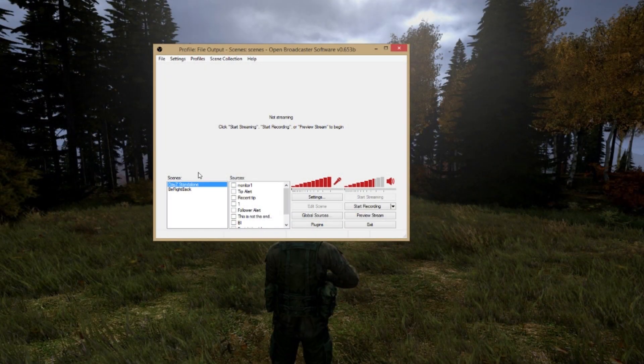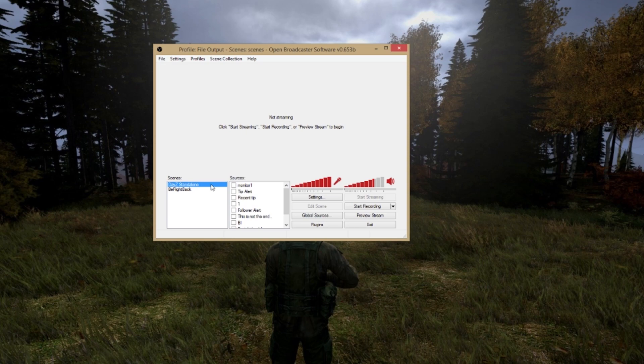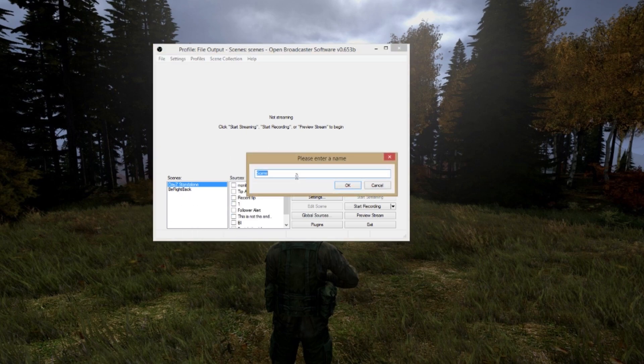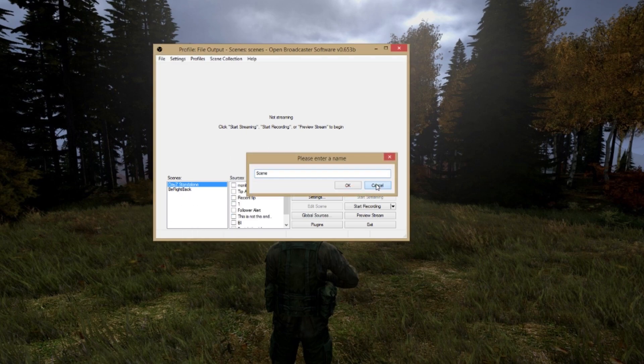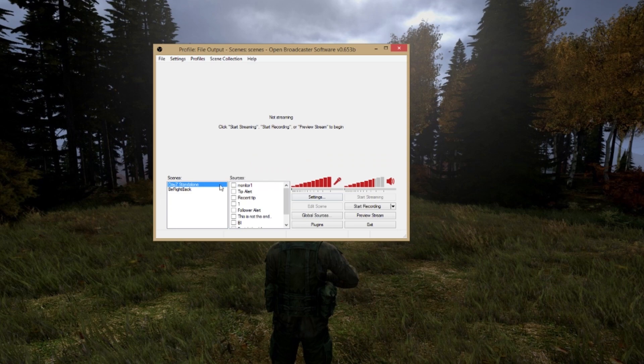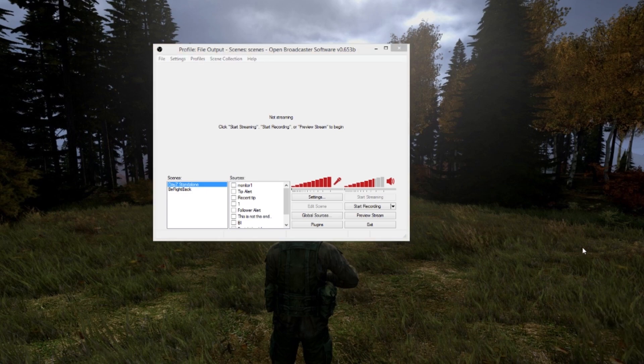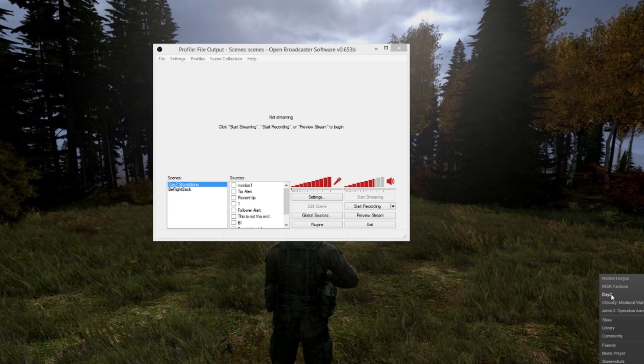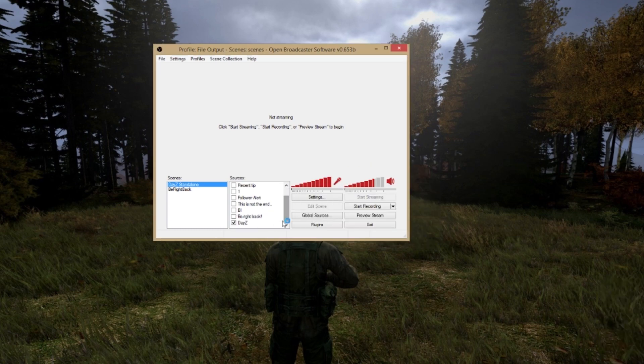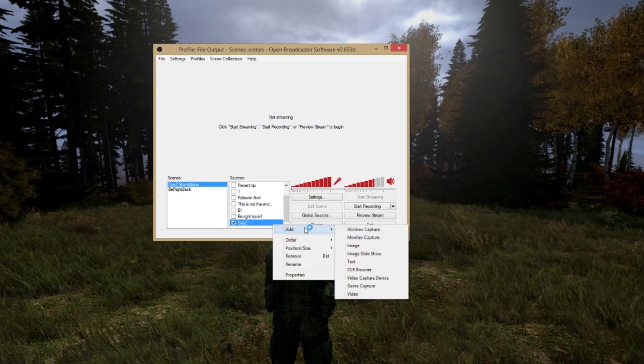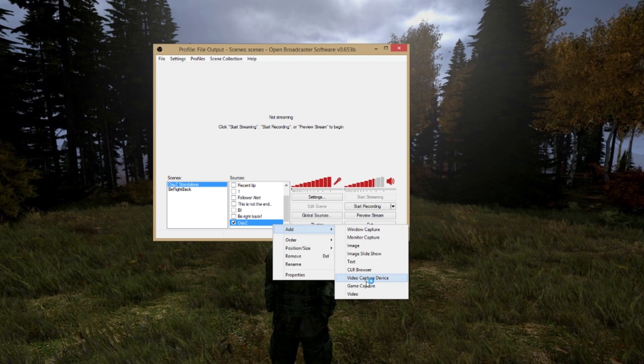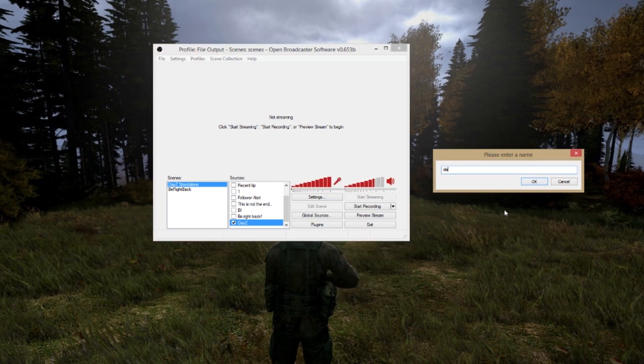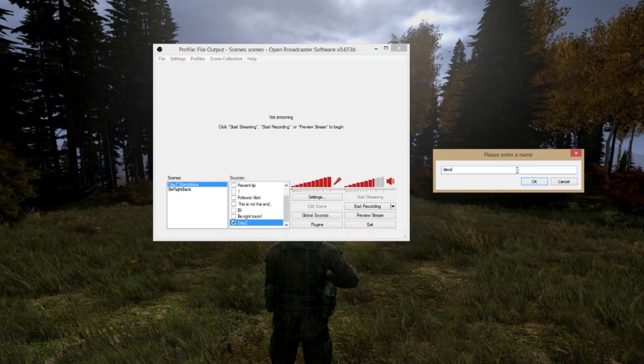After you've downloaded OBS you can boot it up and the first thing you need to do is create a scene. Just create a scene and give it a name. After that you gotta make a source and the sources are layers on top of each other. So the first thing you do is you boot up your game and you create a new source. Right-click within the sources field, click add and select game capture.